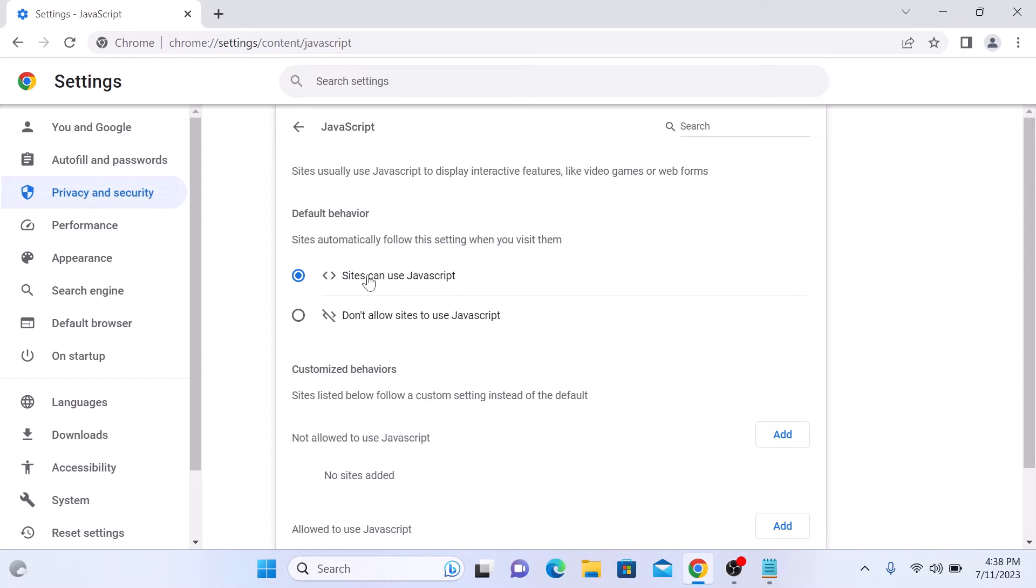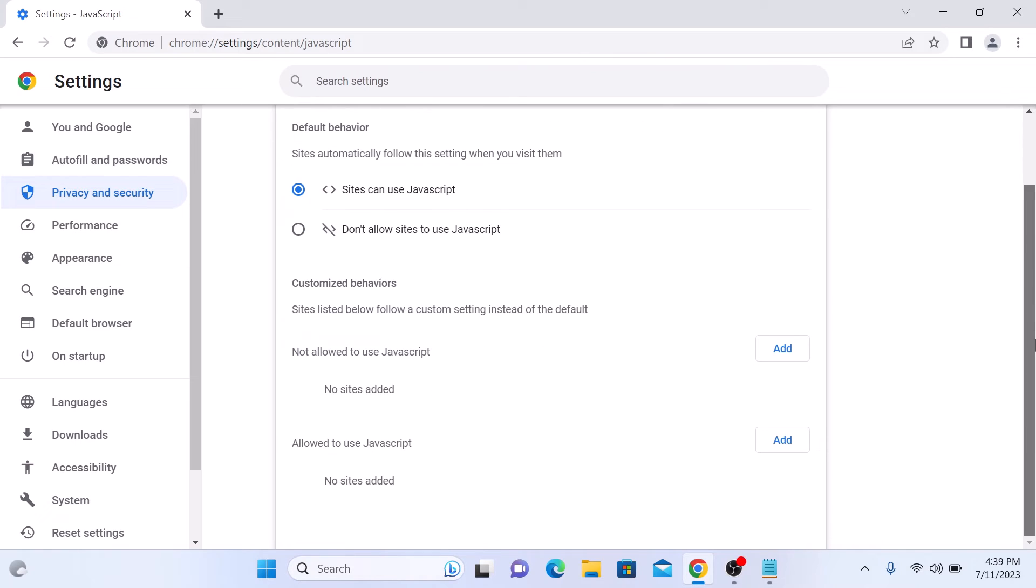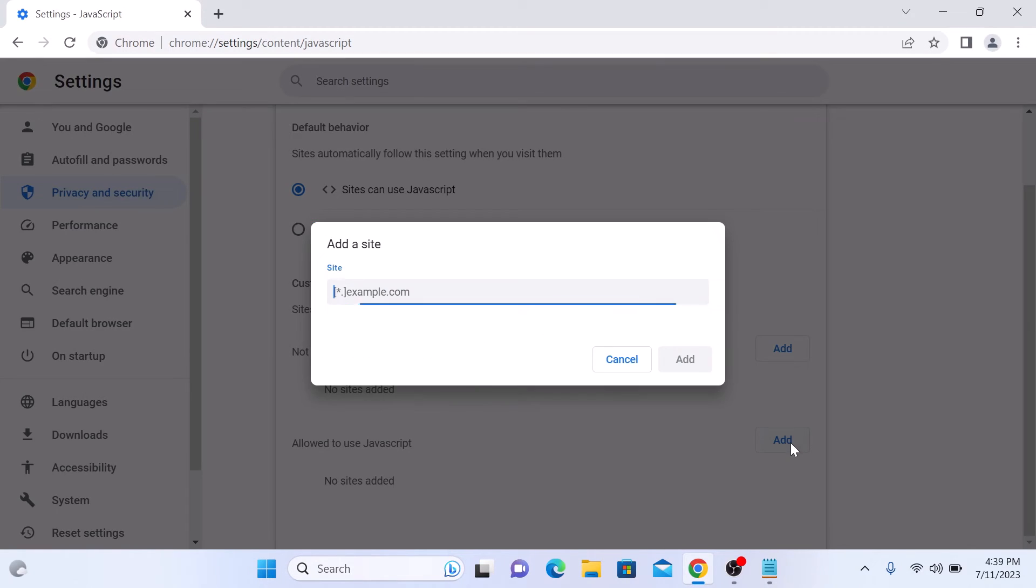This will enable JavaScript for all websites. If you want to allow JavaScript for particular websites, then in 'Allowed to Use JavaScript', click on Add, enter your website URL, and click on Add.